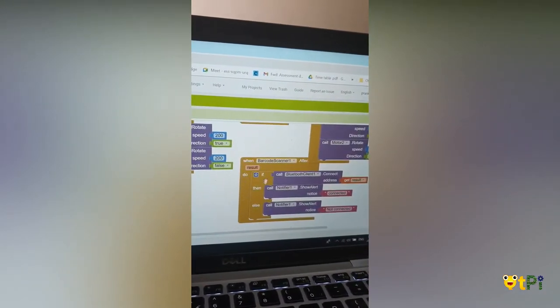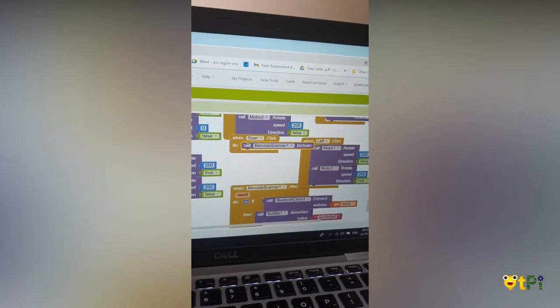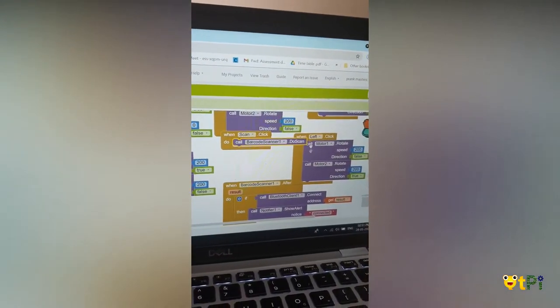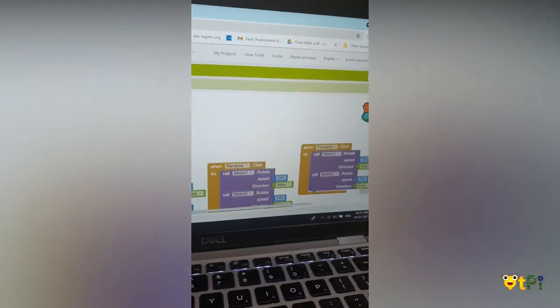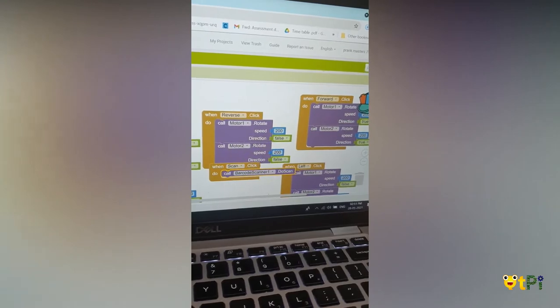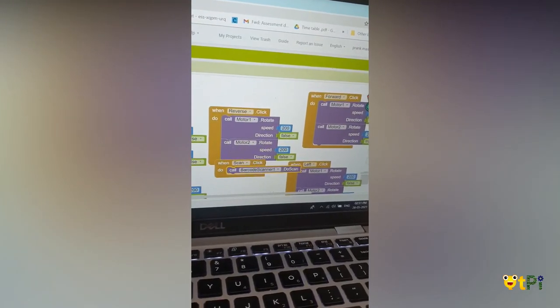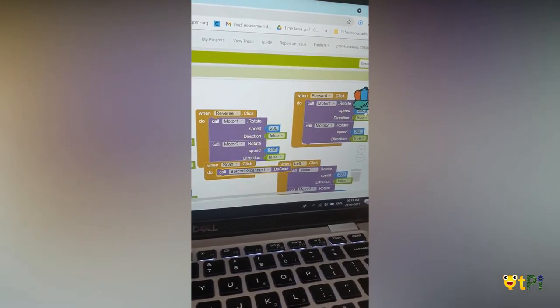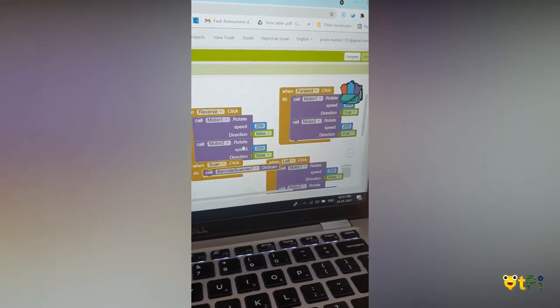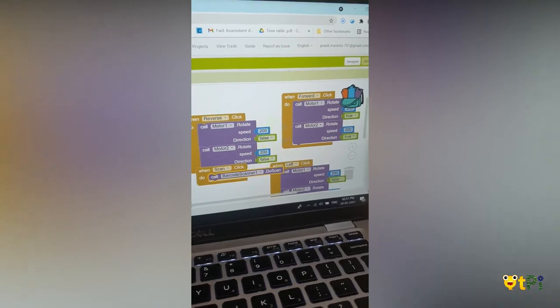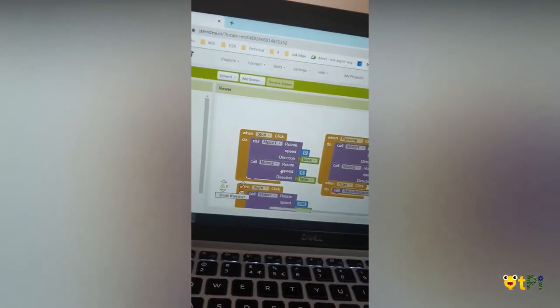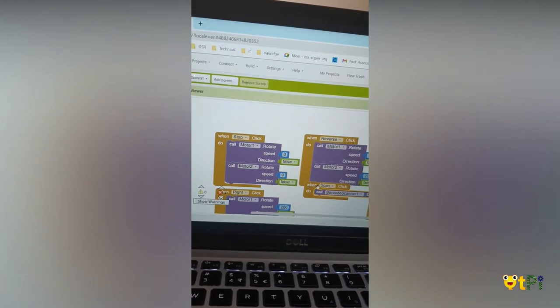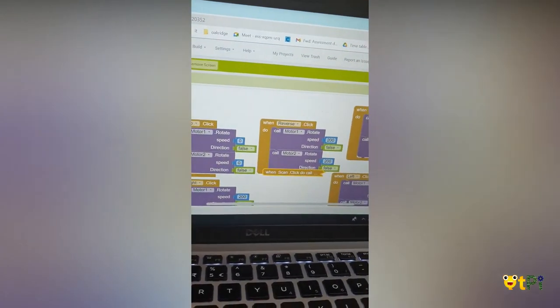These are the coding. Based on this, for the forward component you're going to add true for forward in App Inventor, and reverse for false. Using this, the same thing you can code for the rest of them.